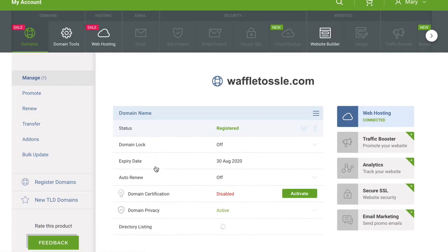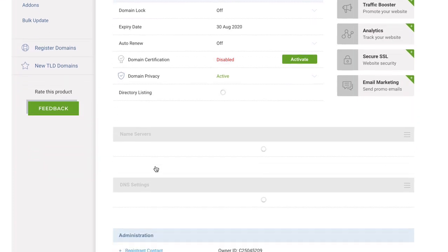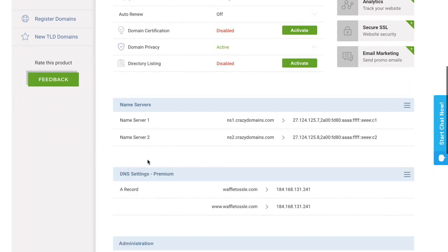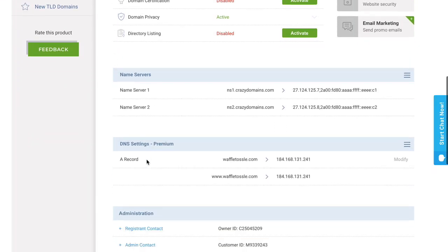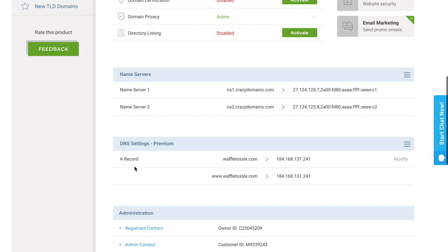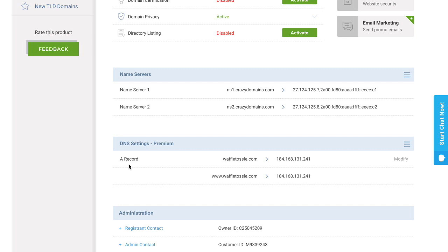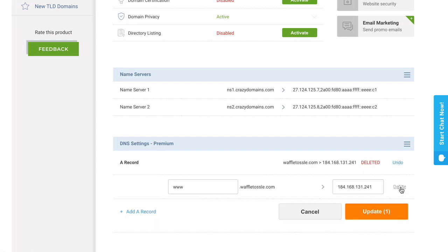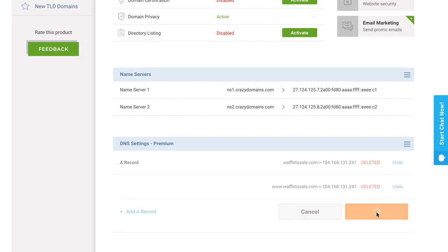Now I'm going to scroll down to the DNS section, so it says DNS settings, and you can see that I have an A record pointing to the subdomain, which is www.waffletossil.com. This A record is going to conflict with the CNAME record that I need to make to point to my Big Cartel shop. So the first thing that I want to do is modify these records, and I'm going to delete both of these. I'm not using them for anything, so I'm just going to click update.